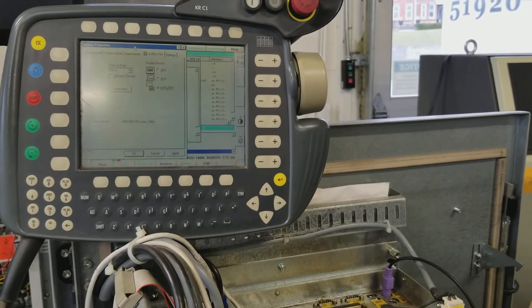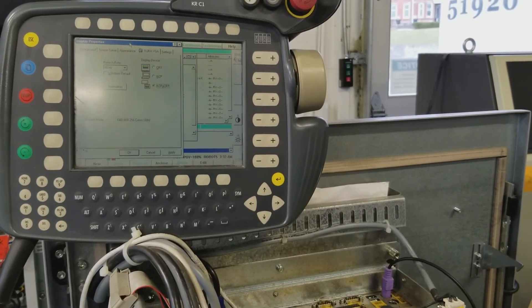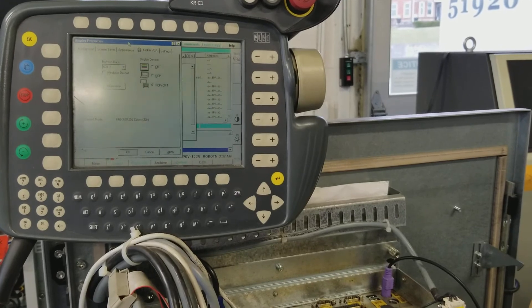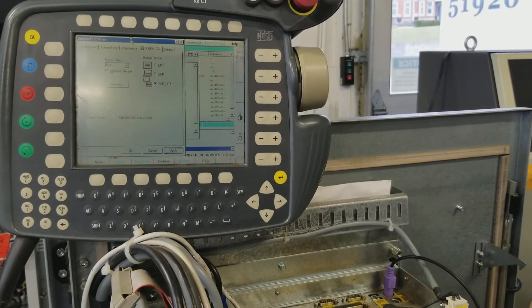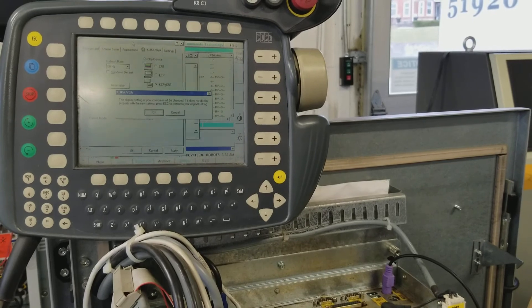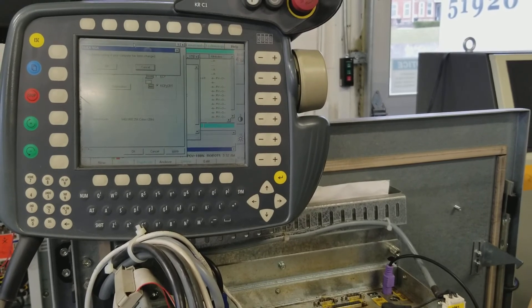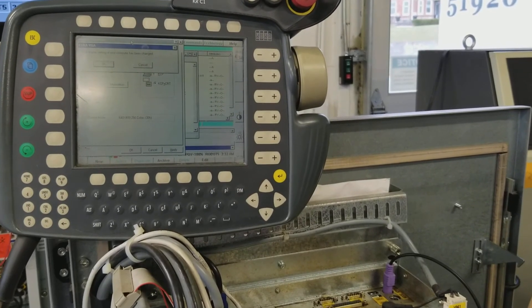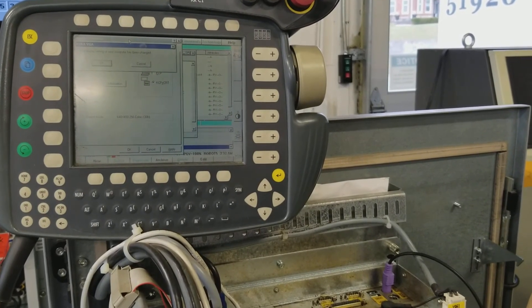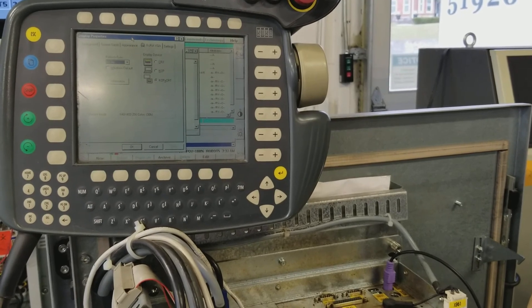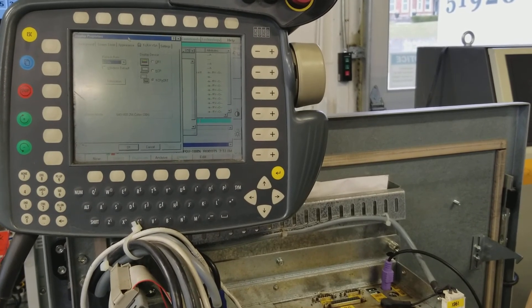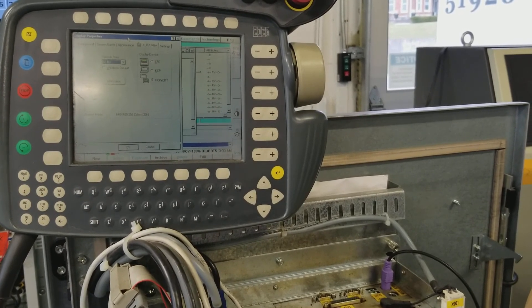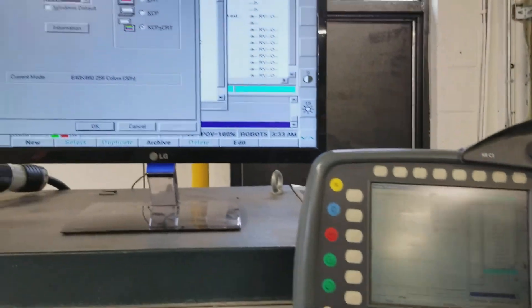And then hit tab again until you're at the bottom, go over to apply, hit enter. Okay, it's going to verify that we want these settings, just hit okay, and as you can see the monitor is now enabled.